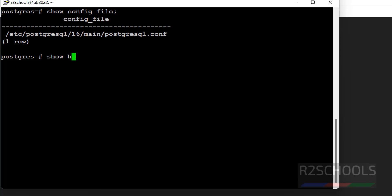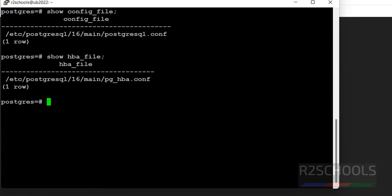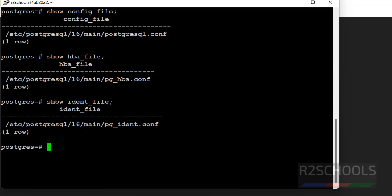Then, host-based authentication file, that is hba file. Command is show hba_file. See, we have the pg_hba file. Then show ident_file. See, it is also there in same location.